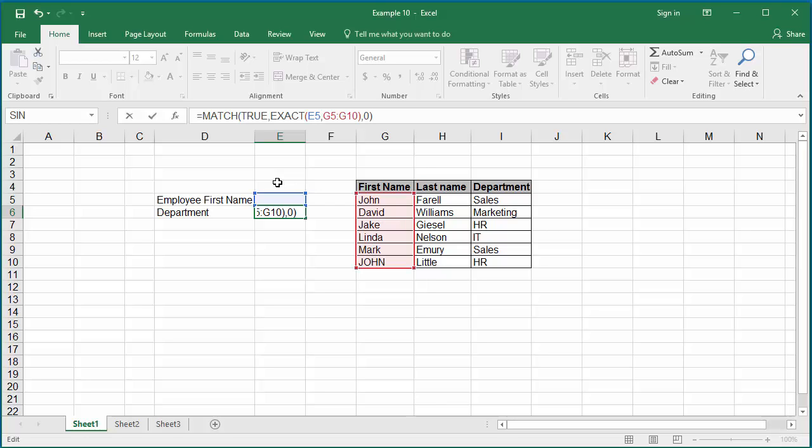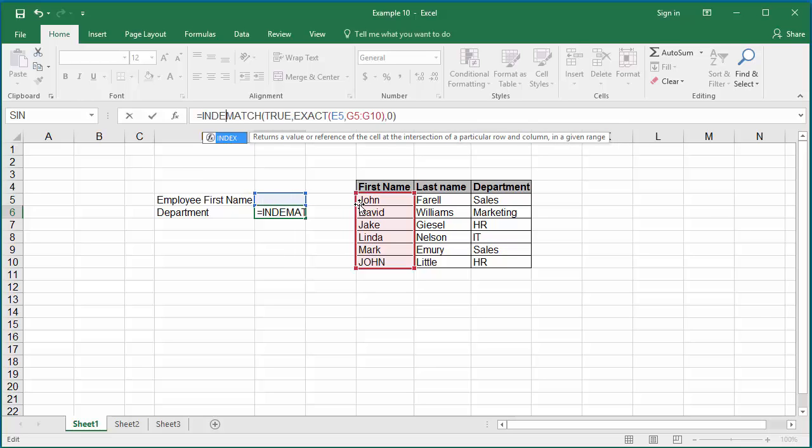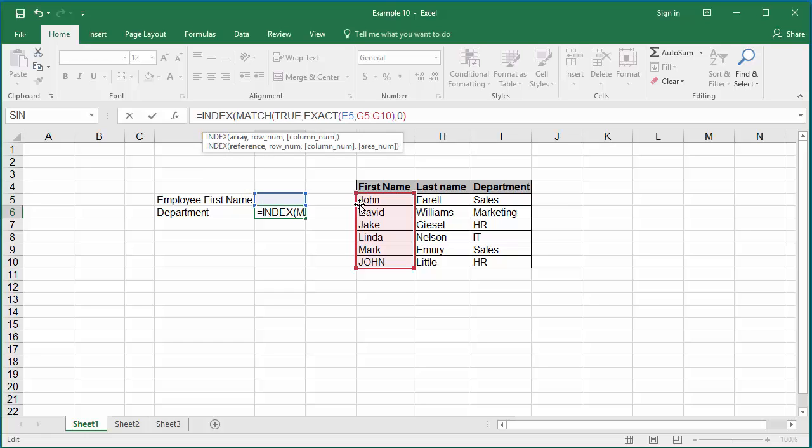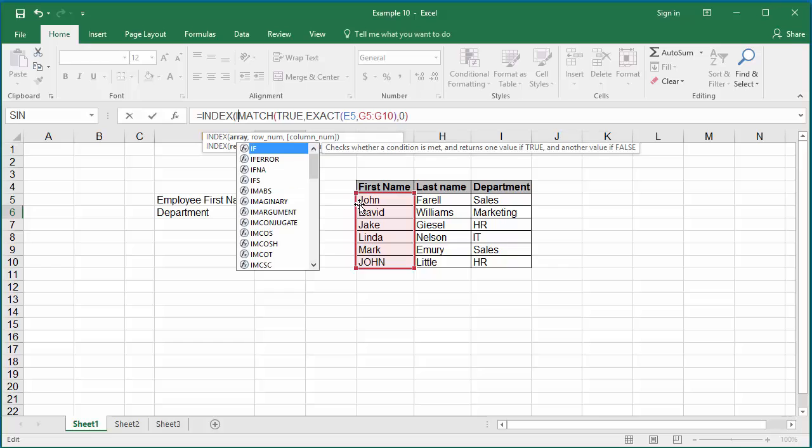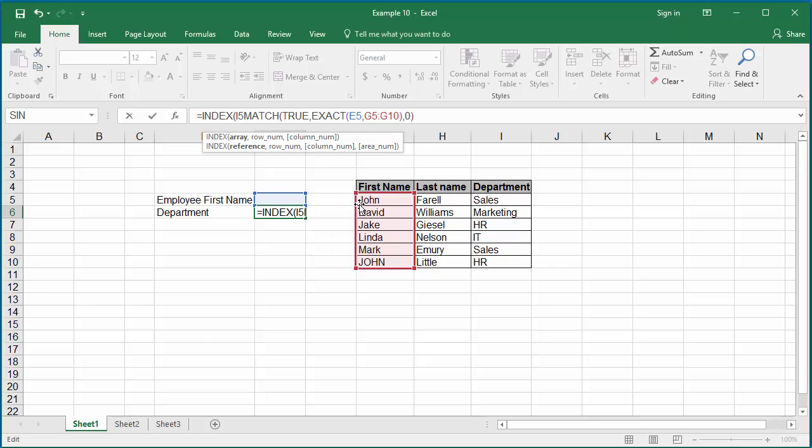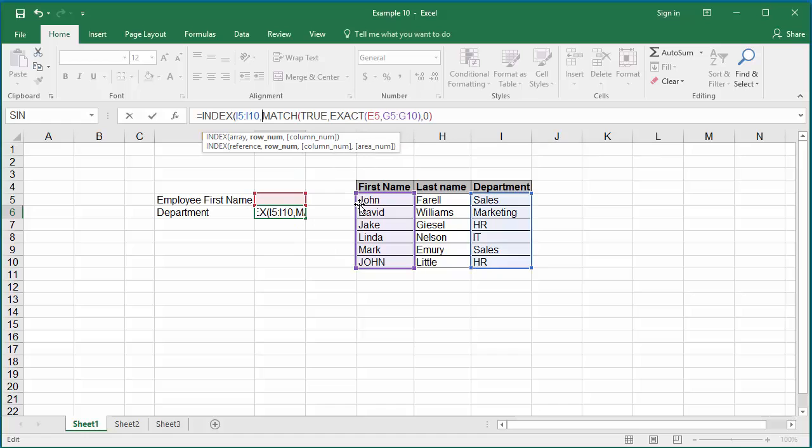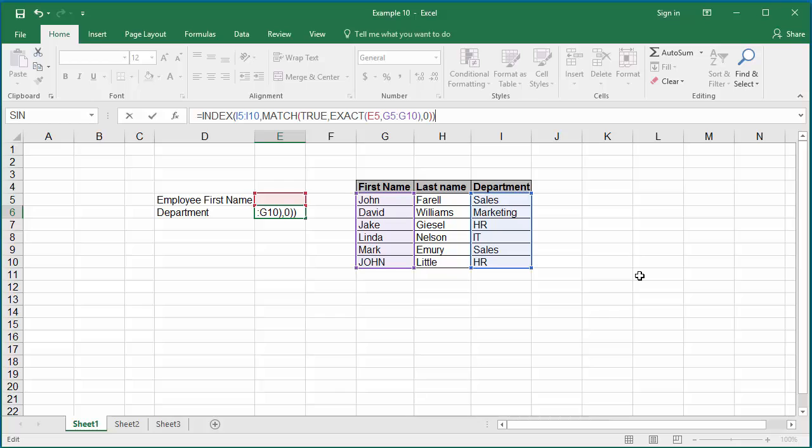Now, to find the department from column I, you need to use an index function. Type the function index before the match function within parenthesis. The first argument for the index function is the range of values where the department needs to be searched, which is I5 colon I10. Comma, the match function already returns the row where the exact match is found. Since the only one column has the department match, just close the parenthesis to include the index function.